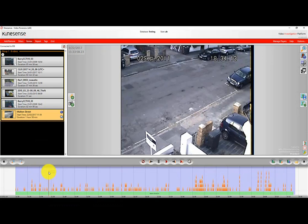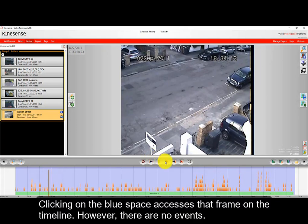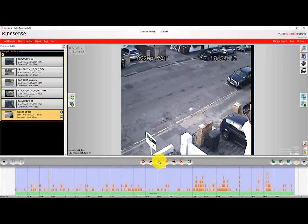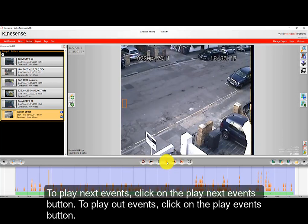If you click on the blue space and there's no orange event detection sprite, it means that there are actually no events within the video. As you play it and click anywhere where there's just blue, video is present but there are no events found.